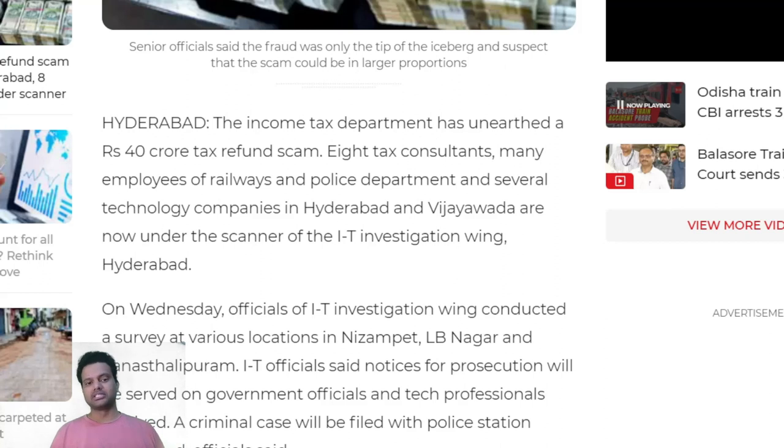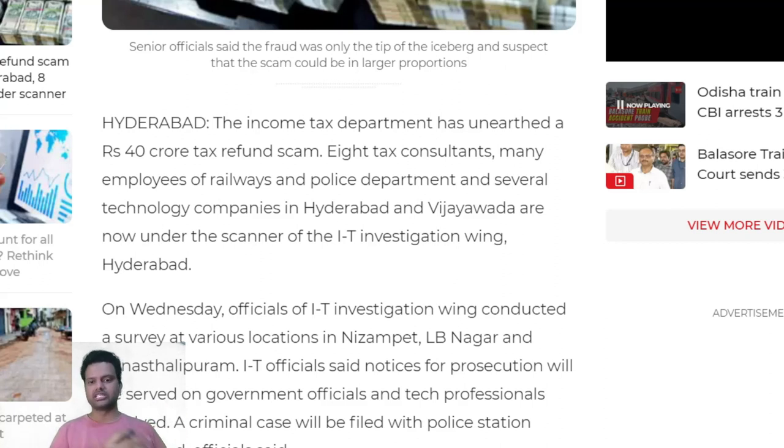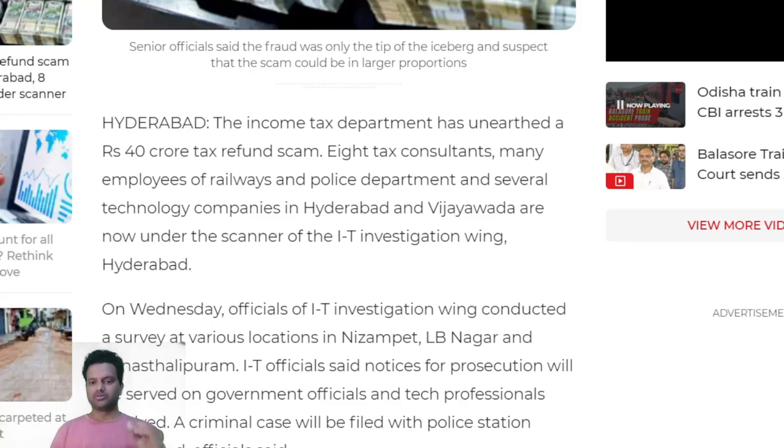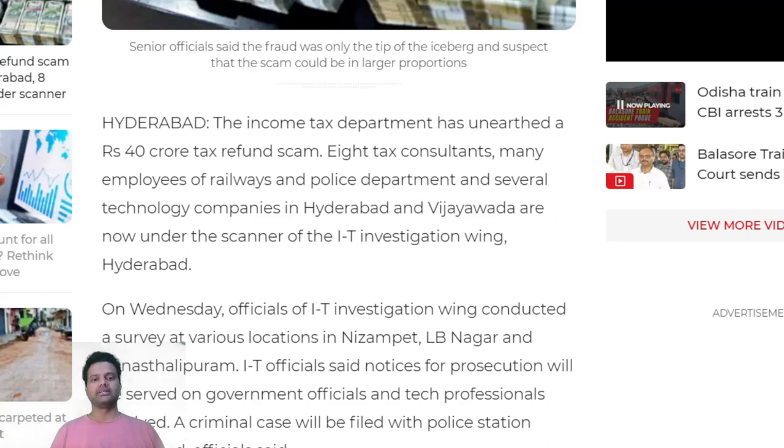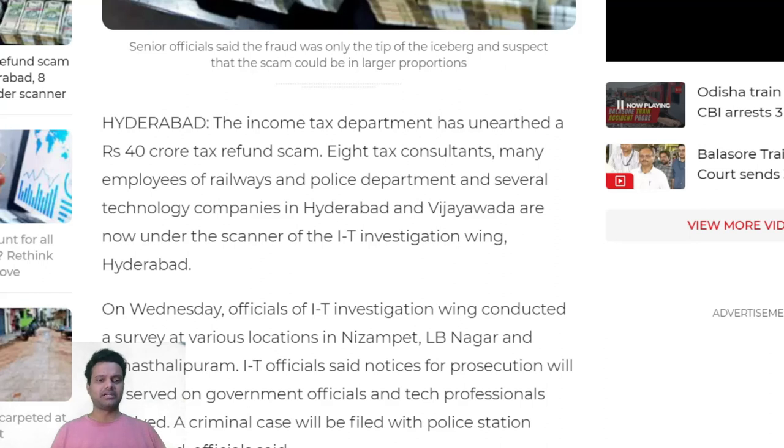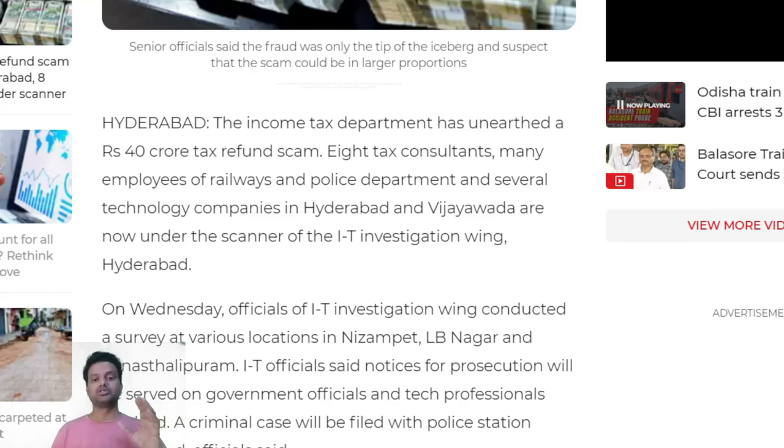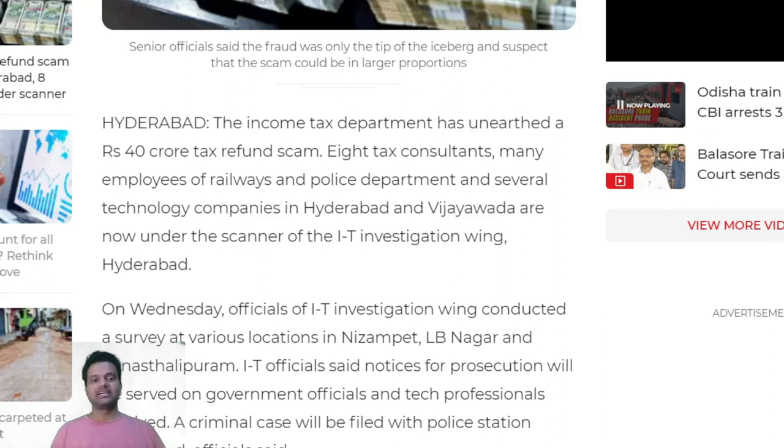There is more to explore and they have started investigation. Many employees and eight consultants were involved in this fraud. I am going to explain for the next 5 to 10 minutes what exactly happened and what we need to learn from this, especially in the month of July which is tax return season.